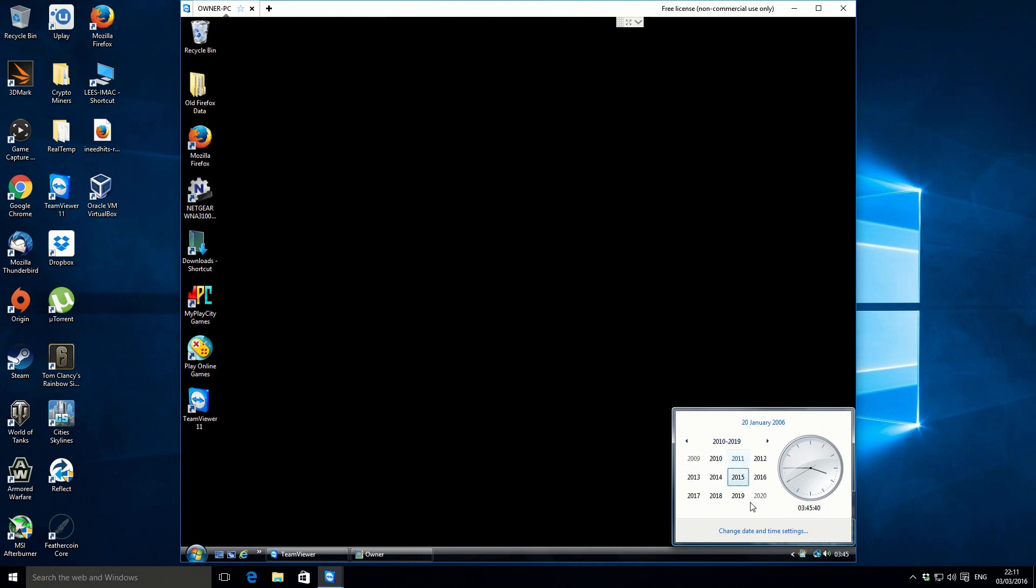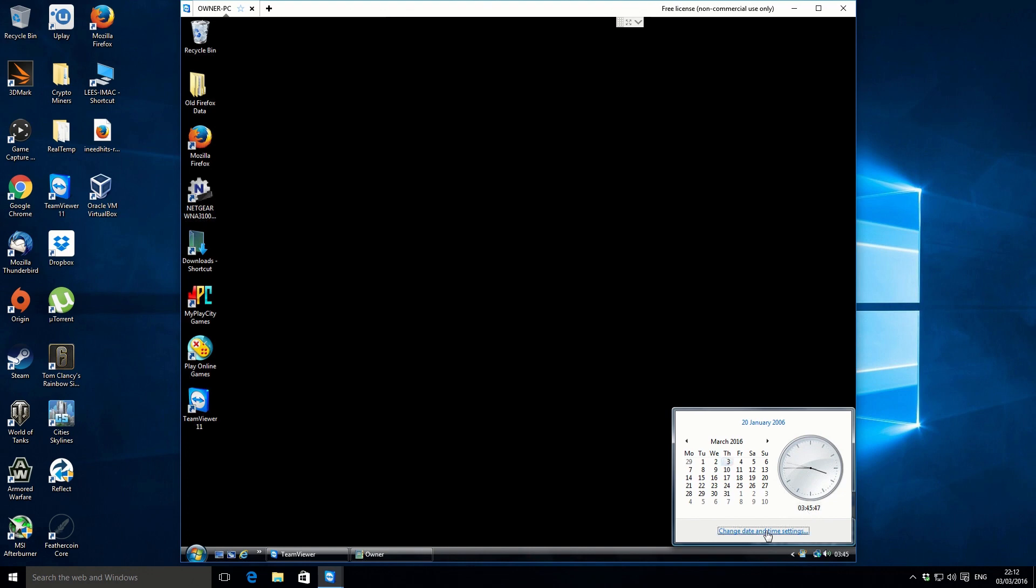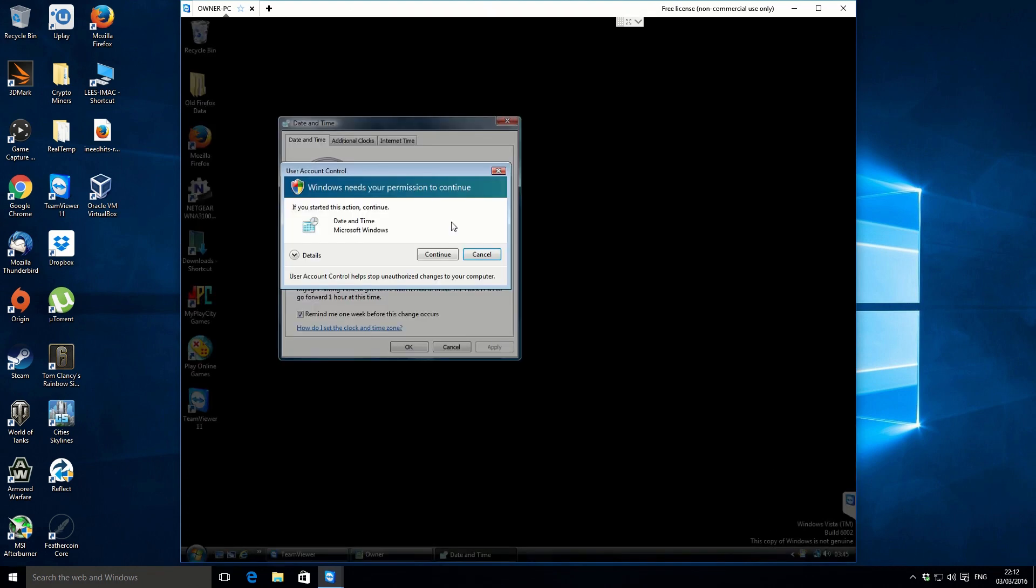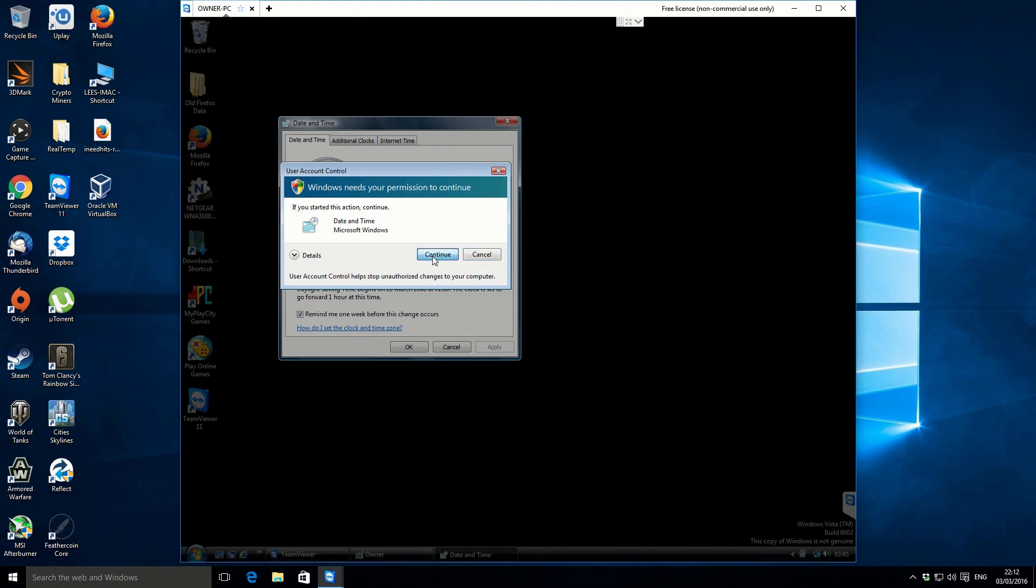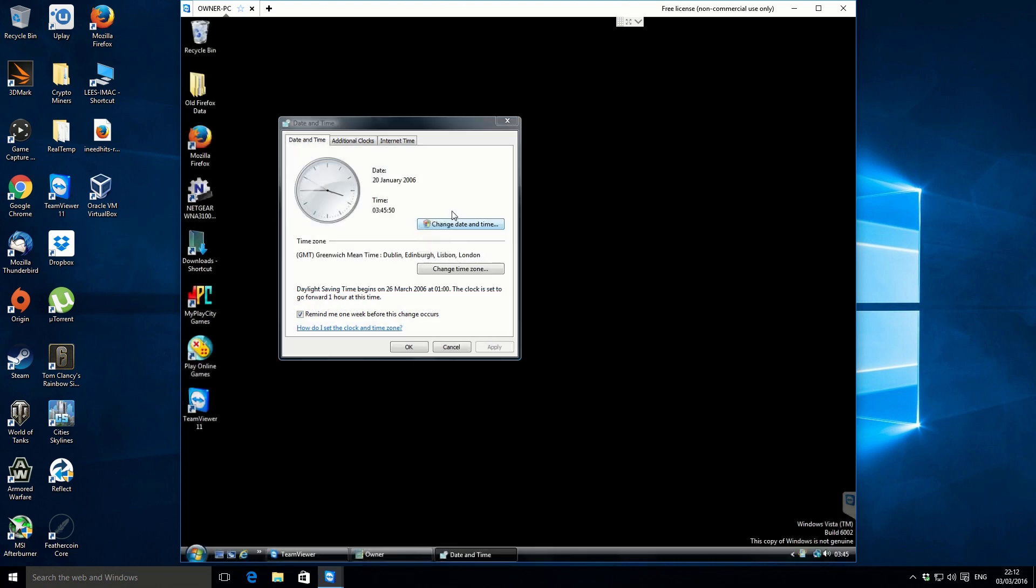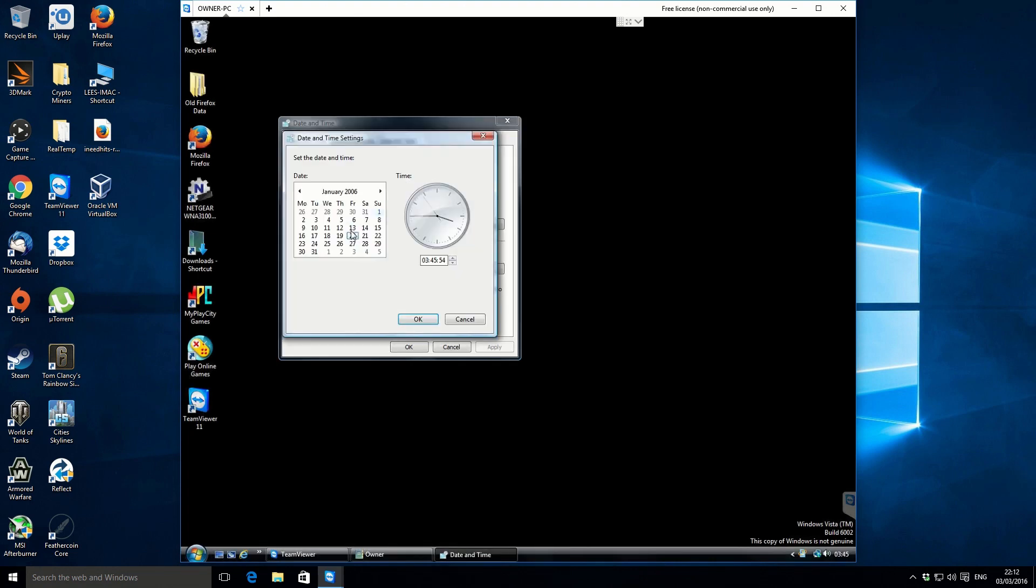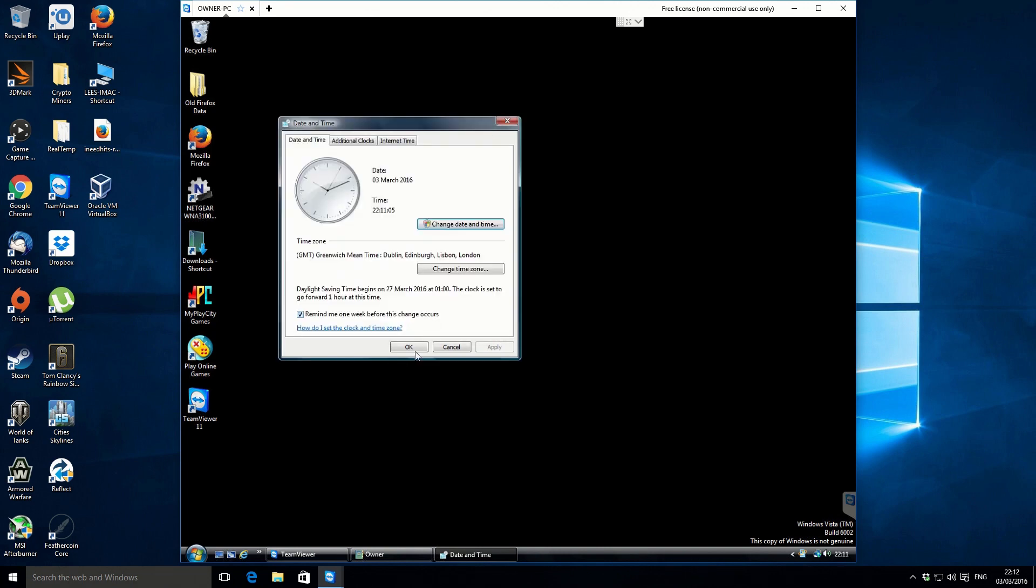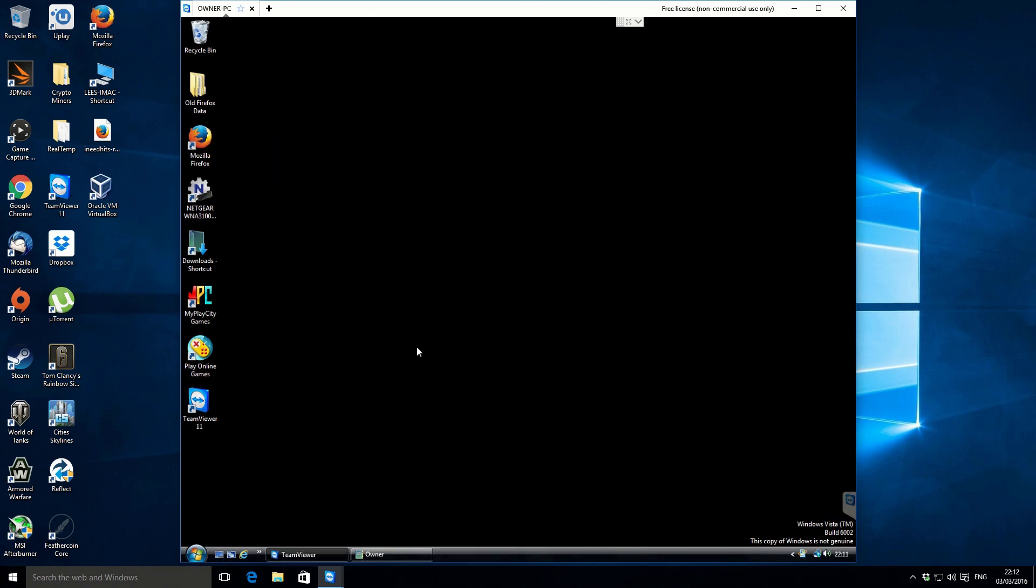So we need to fix this, so we just need to bring it up to the current date and time. So it's the 3rd of March, and then we just need to change the time. March 2016, and the time is 22.11. Let's set that.